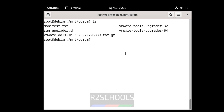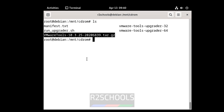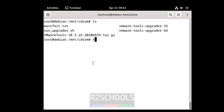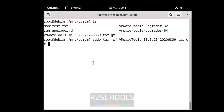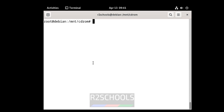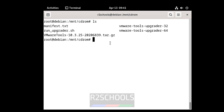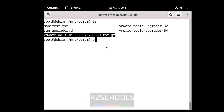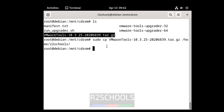ls — see, we have the installation files. So we have to unzip this one. The command is: sudo tar -xf vmware and hit enter. See, that is a read-only file. Let me copy this one to some other directory: sudo cp vmware to /home/r2 and hit enter.